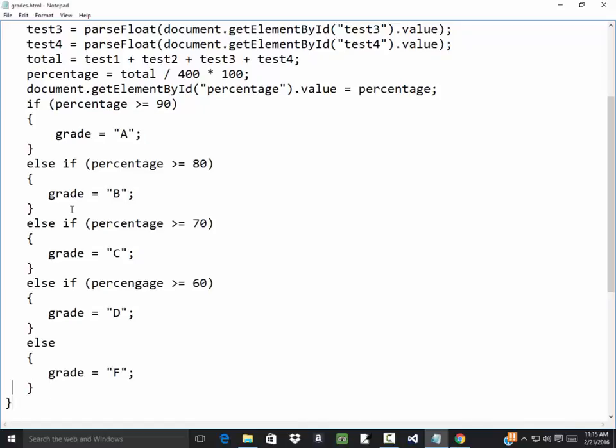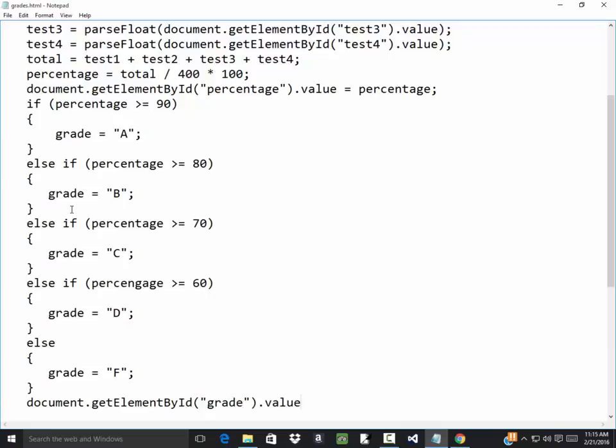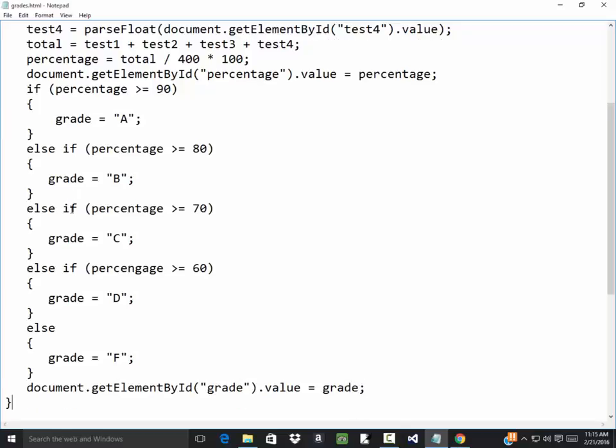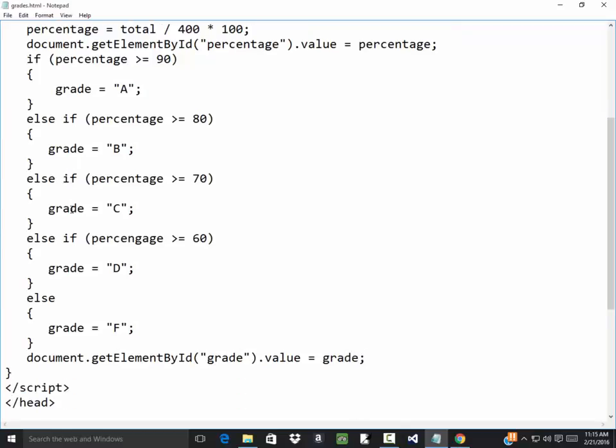Now I need to write that out. So I'm going to say document.get element by id, I think I actually called it grade, dot value is equal to grade. Let's save this.